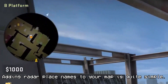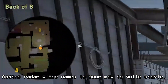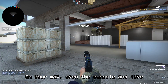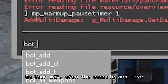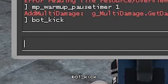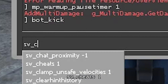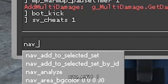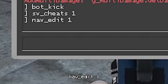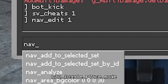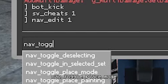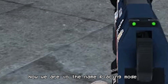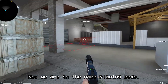Adding Raider place names to your map is quite simple. Open the console and type: bot_kick, sv_cheats 1, nav_edit 1, and nav_toggle_place_mode. Now we are in the name placing mode.